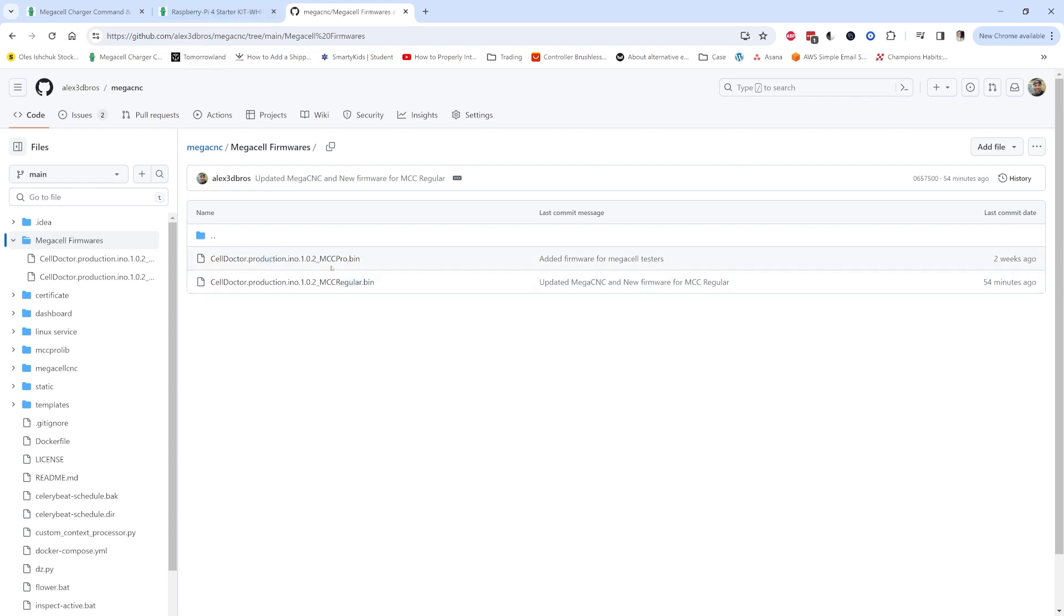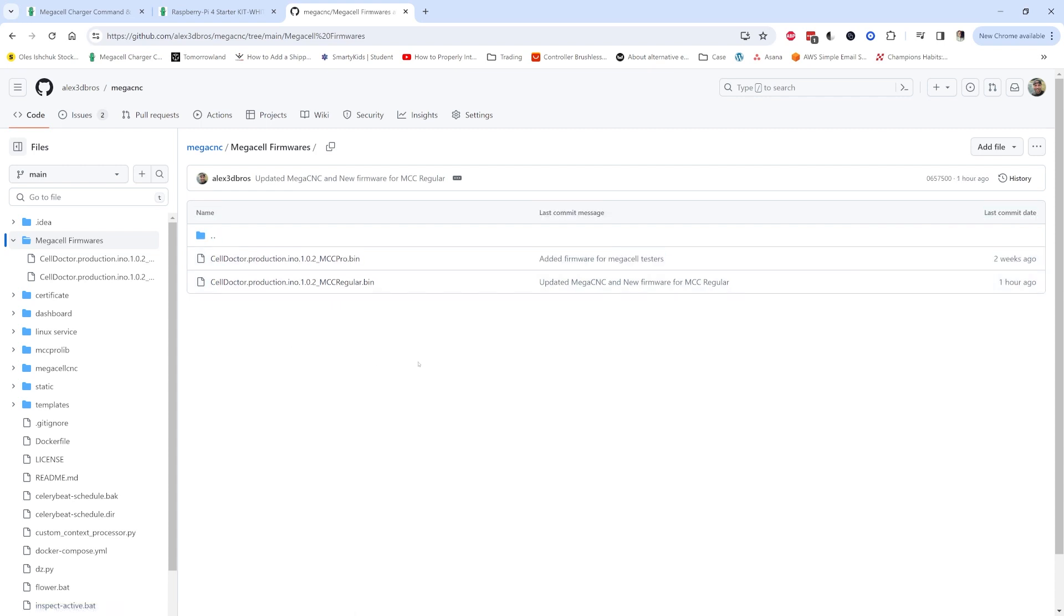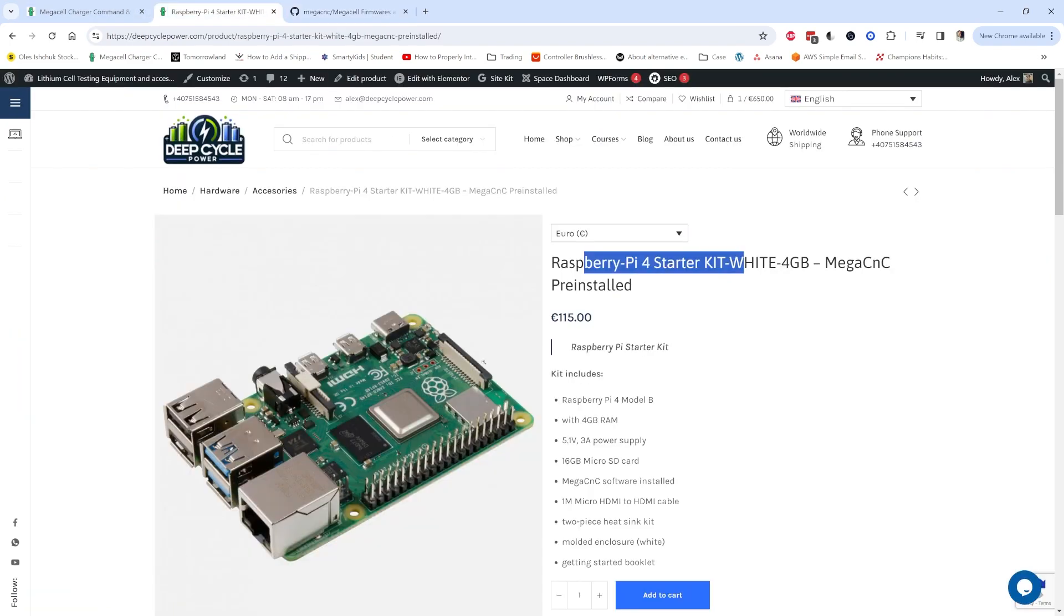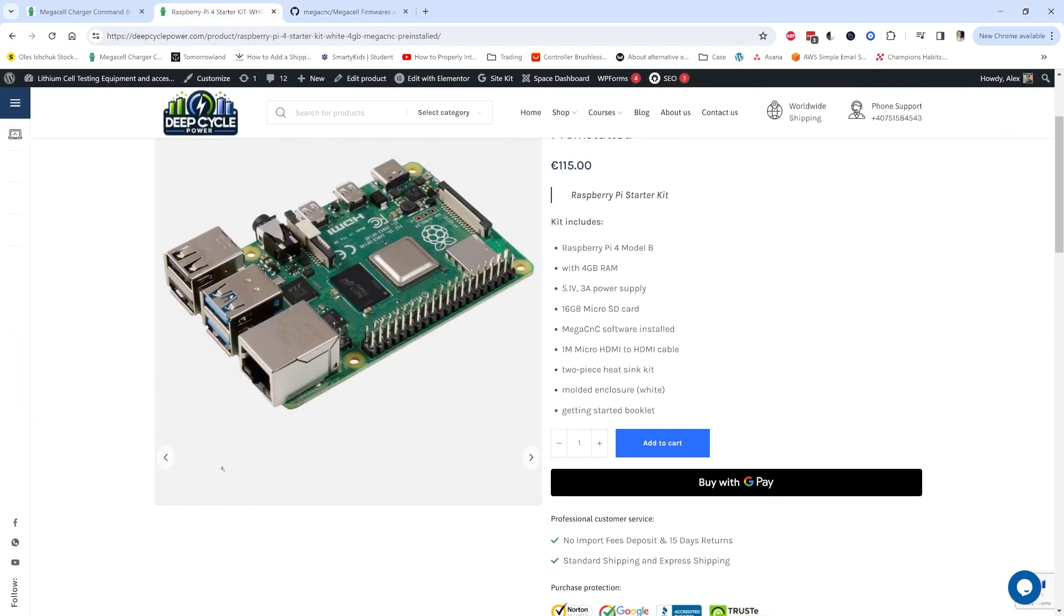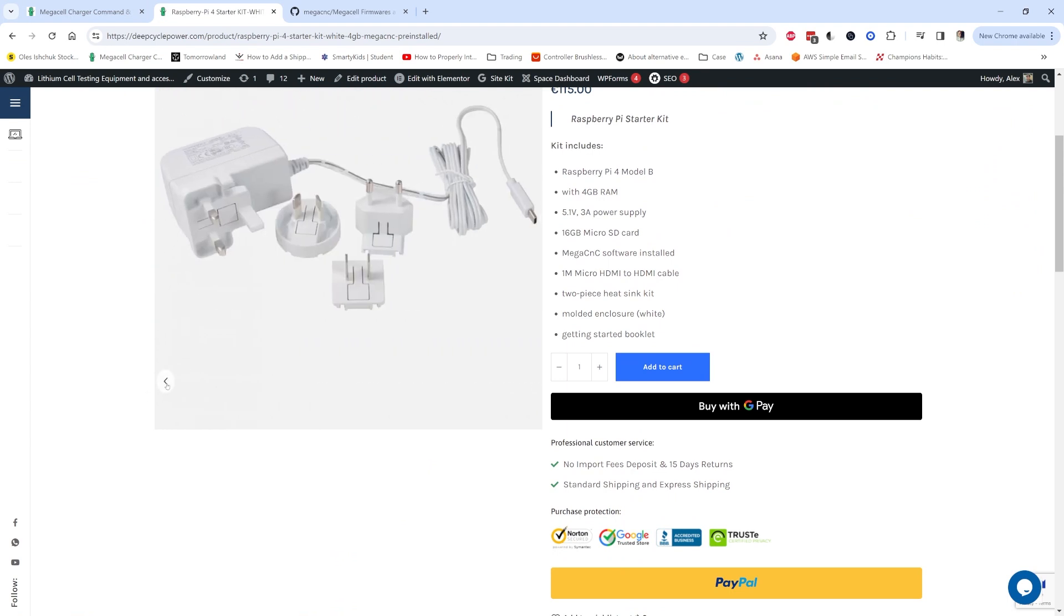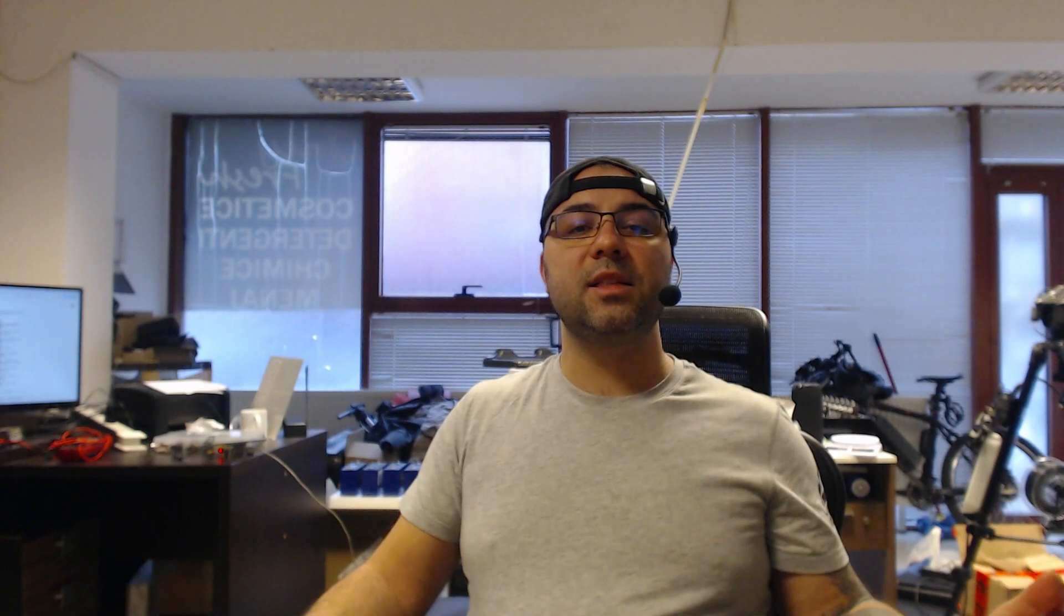This is the firmware for MegaCell Charger Pro. Don't try writing this one on the regular device. It won't work properly. You won't damage it but it will not find the devices required to run it.